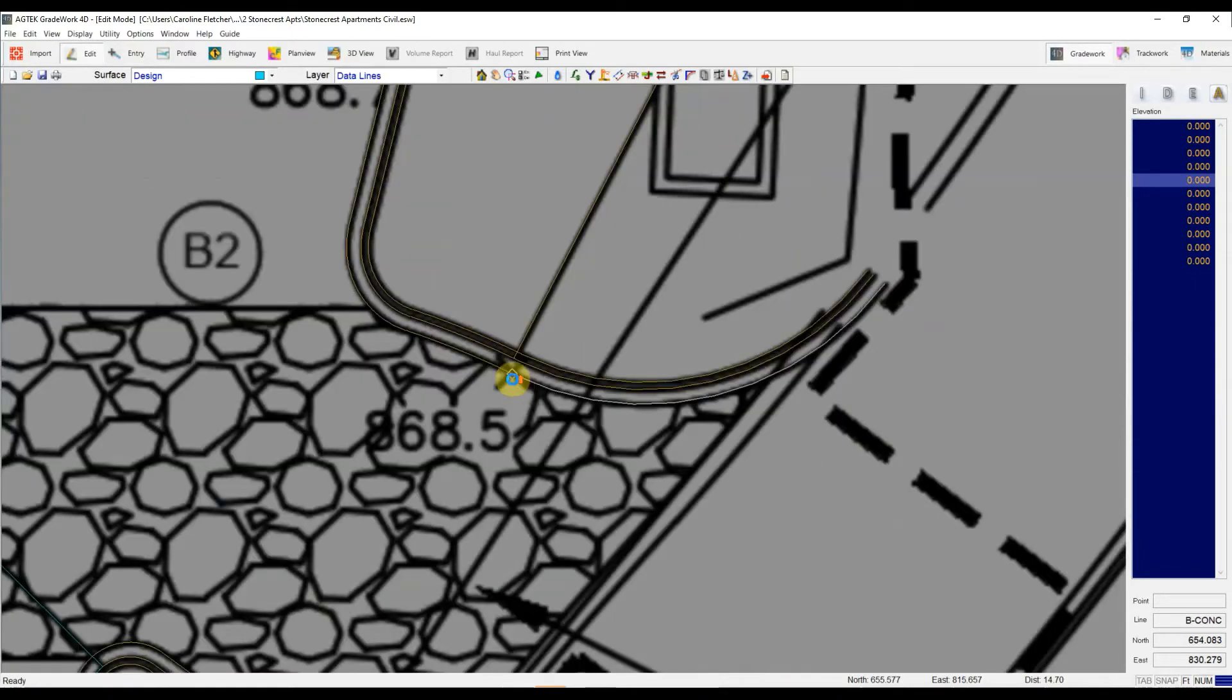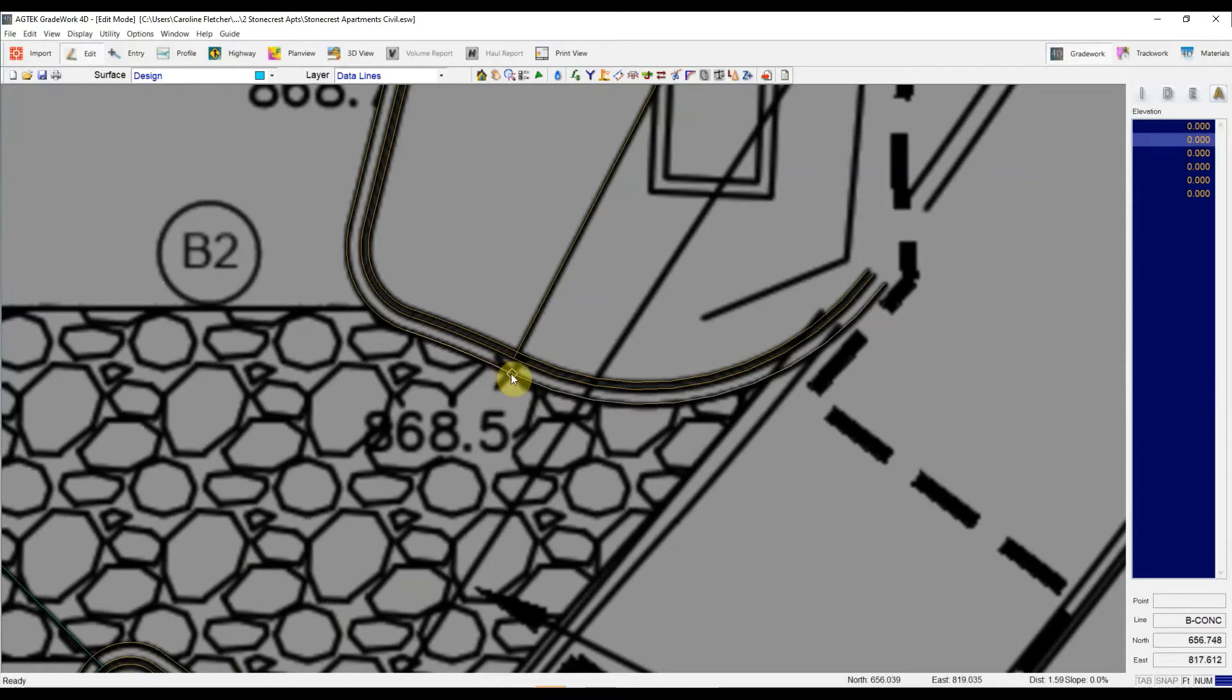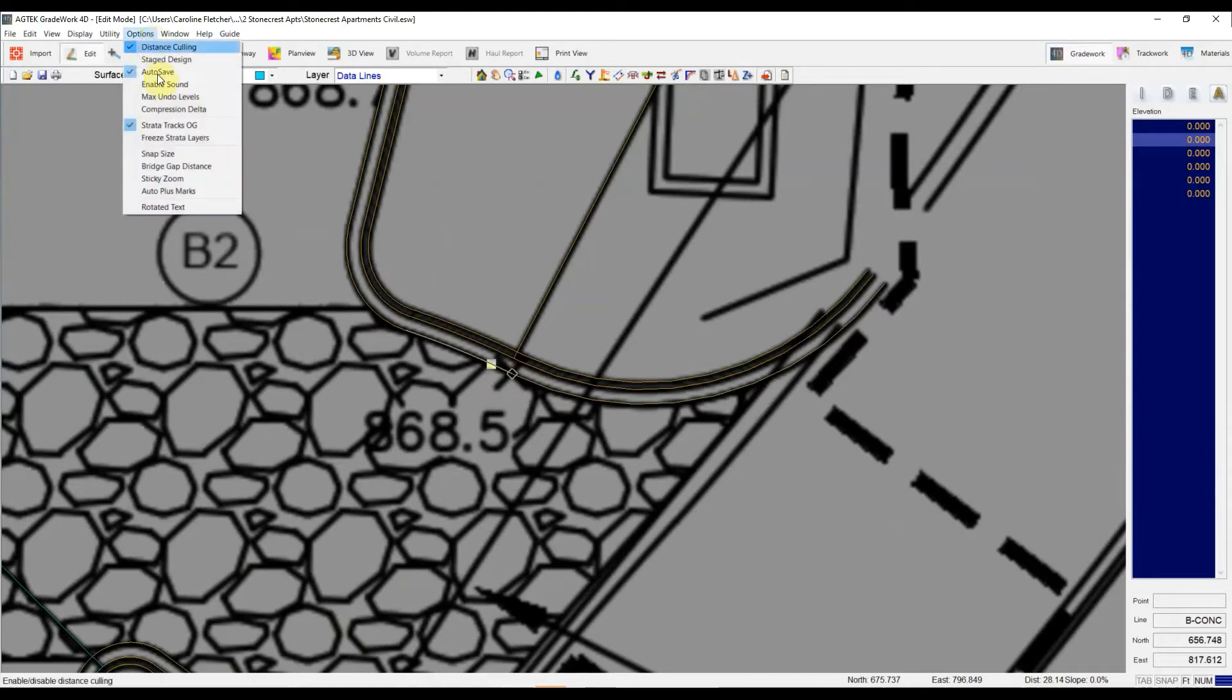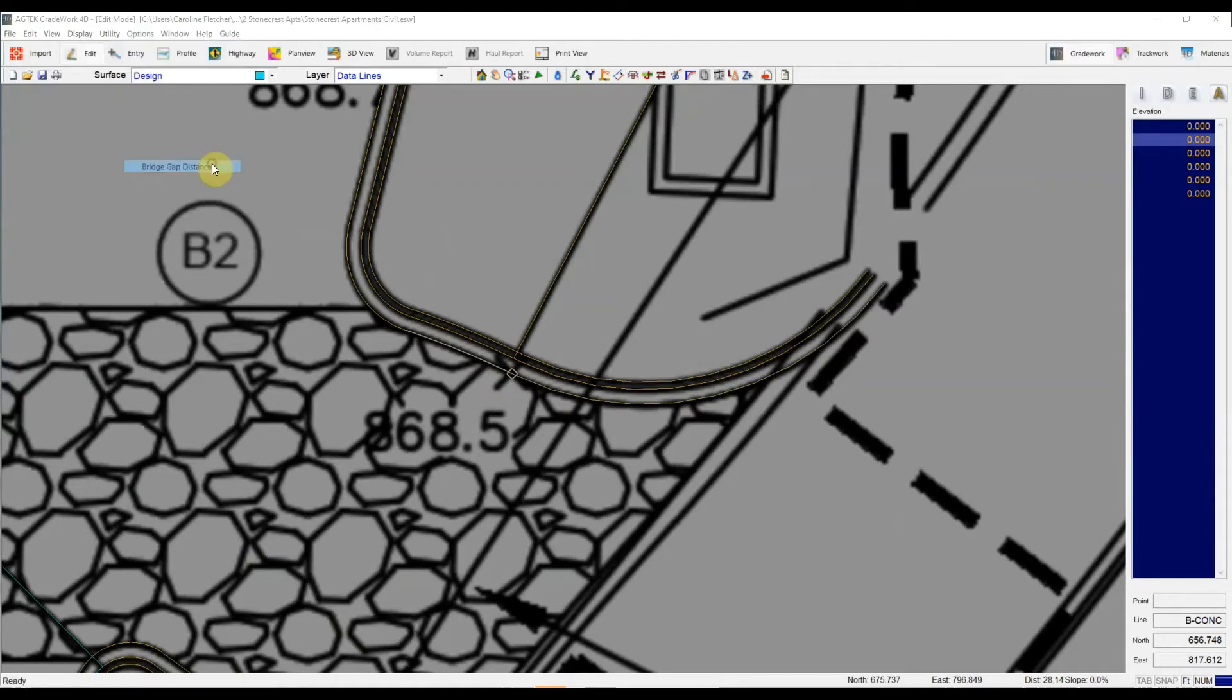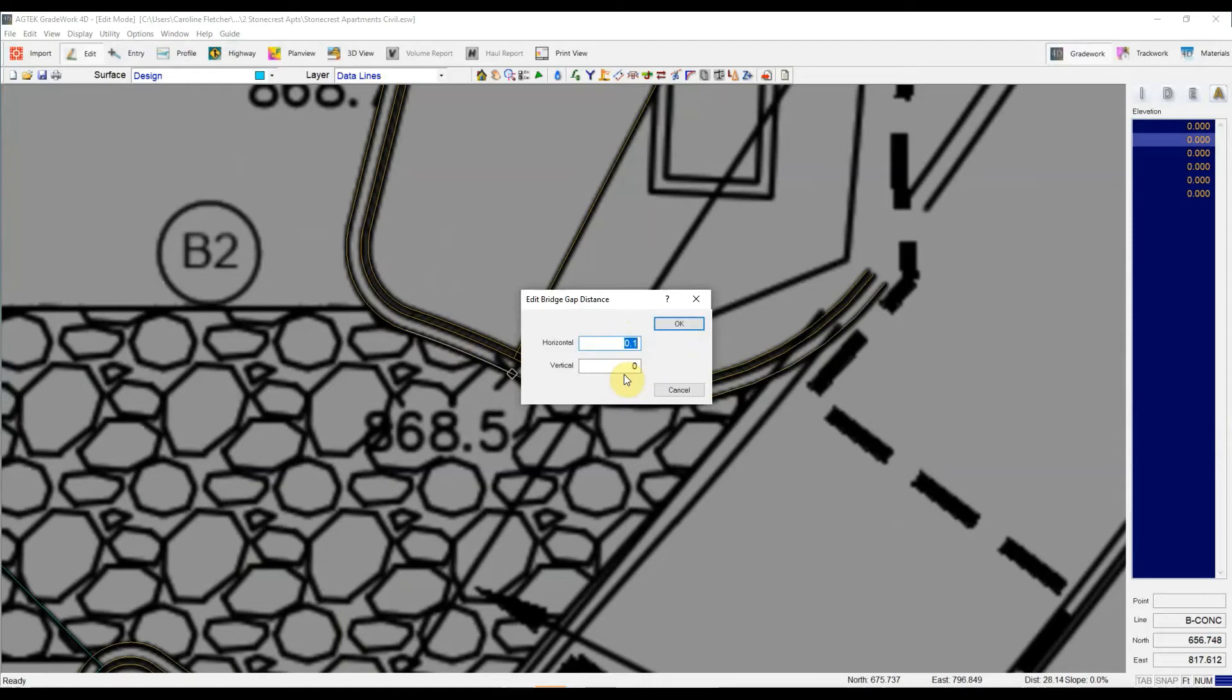Meaning that the distance between the end of this segment and the beginning of this segment is a tenth of a foot or less. You can go up here to options and pick bridge gap distance and make adjustments to that setting, both horizontally and vertically if you have a job that requires it or there's bigger gaps in lines you're trying to join.